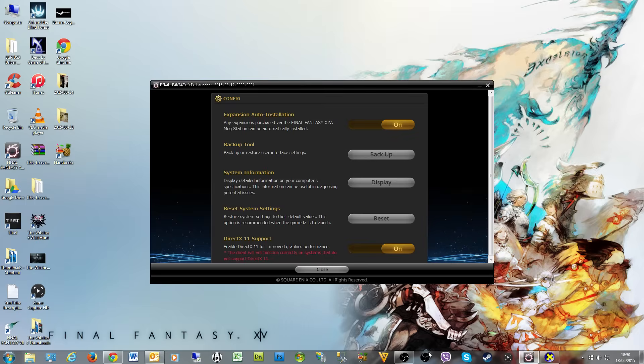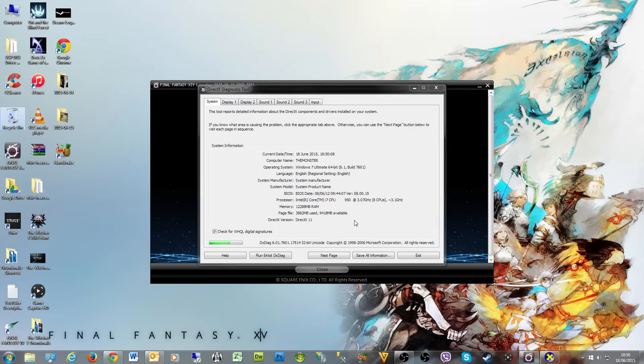And then you can see, very simply, the DirectX version. I've got DirectX version 11 on my trusty PC which I've called 'The Monster'.